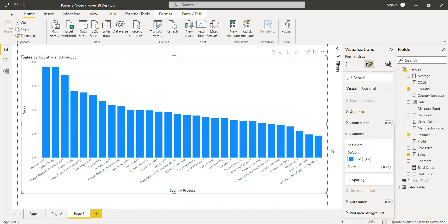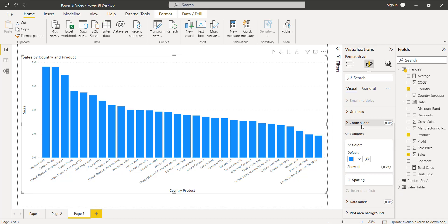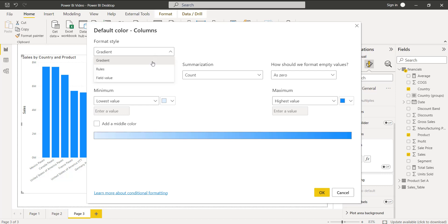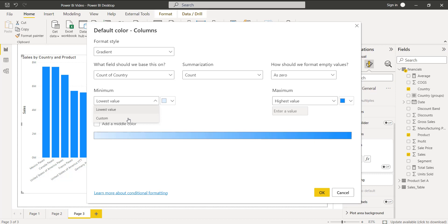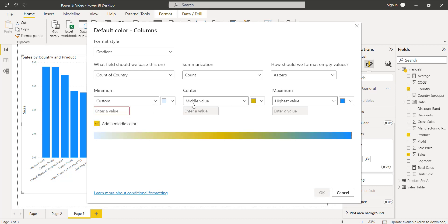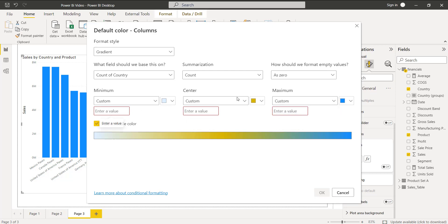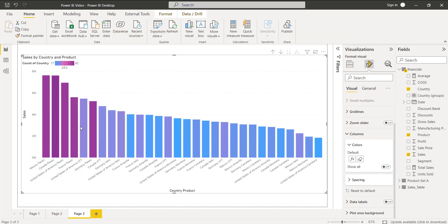Now we will apply custom values to change the column color based on the value. Go to the Format section, expand Columns, click on the Effects icon, and choose the Gradient option. Click Custom Value for the lowest value, add a middle color and click Custom Value for the center, and select Custom Value for the maximum as well. Enter the custom values in each text box, and the clustered column chart will change color based on those values.